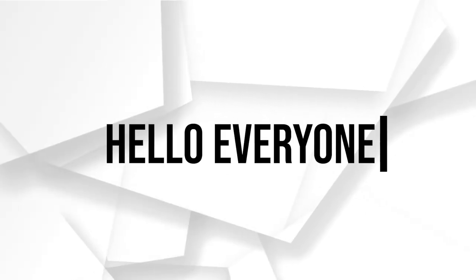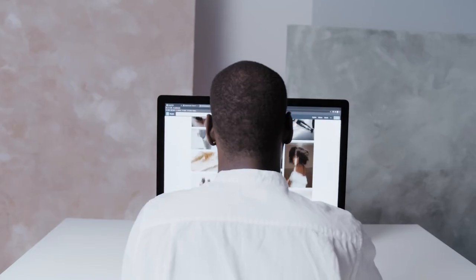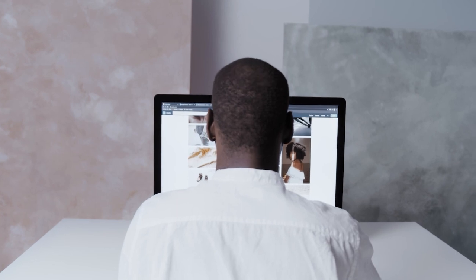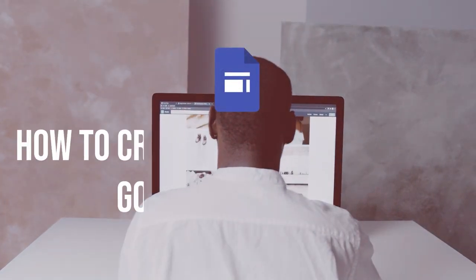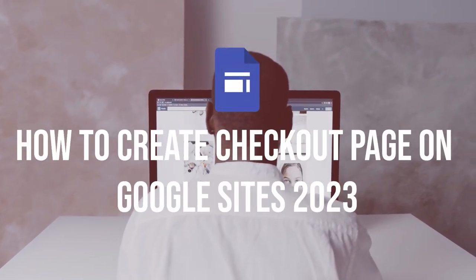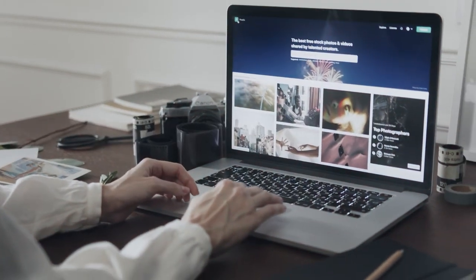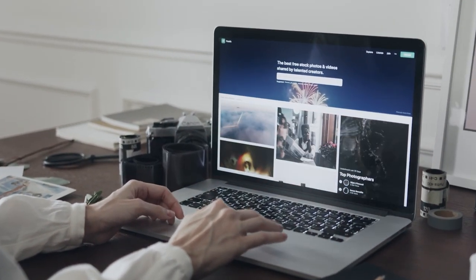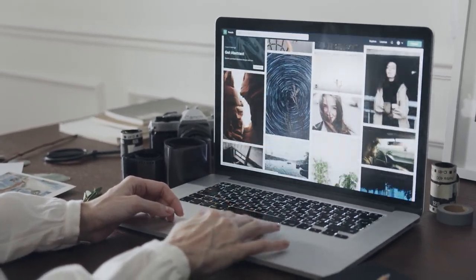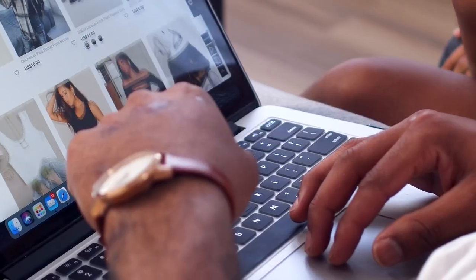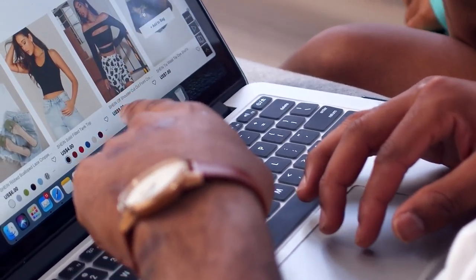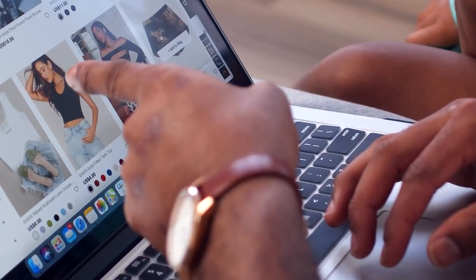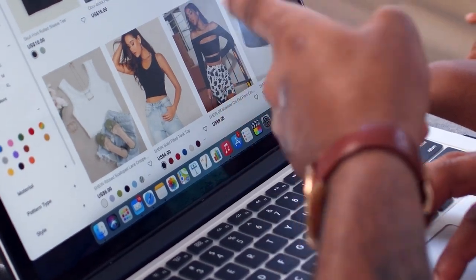Hello everyone, are you looking to create a seamless checkout experience on your Google Site website? In this tutorial, I will guide you on how to create a checkout page on Google Sites. You will learn how to integrate payment gateways, design a user-friendly checkout form, and add essential elements like product details and order summaries.